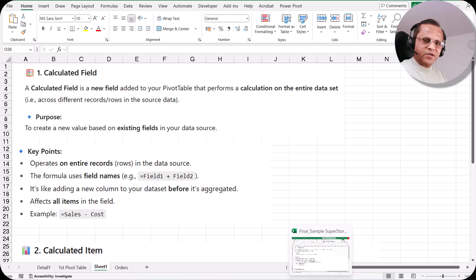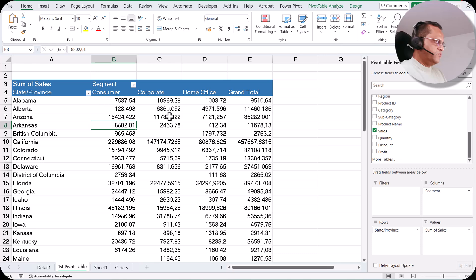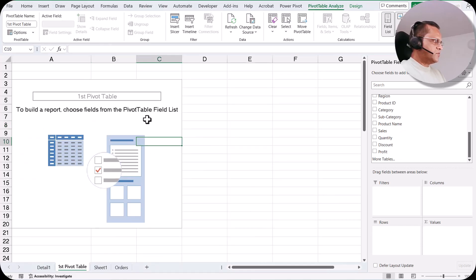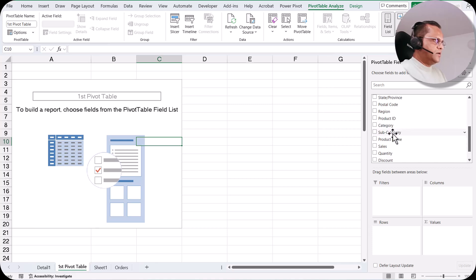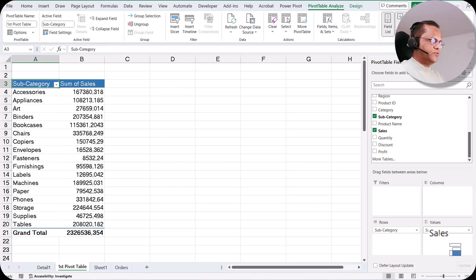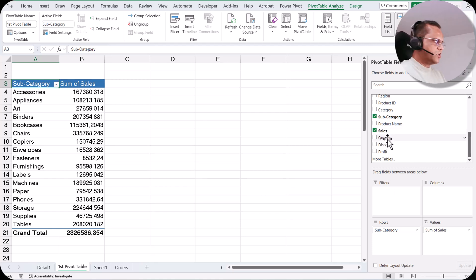Let us see a practical example of a calculated field. I'm going to my pivot table and I'll clear it using Clear All. Now in this pivot table I'll place subcategory in the row section and sales in the value section. The pivot table is ready. Now I want to create a new calculated field.